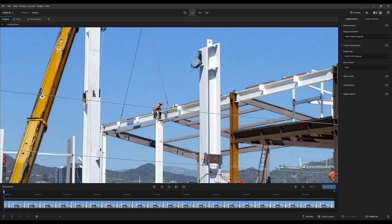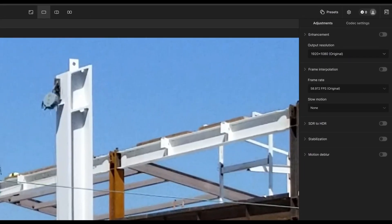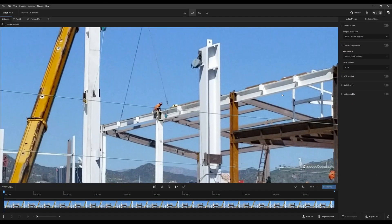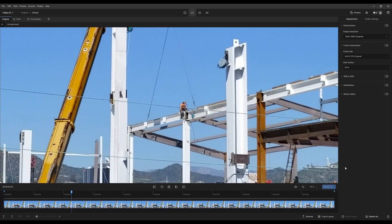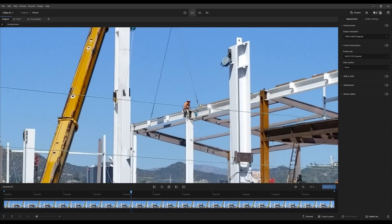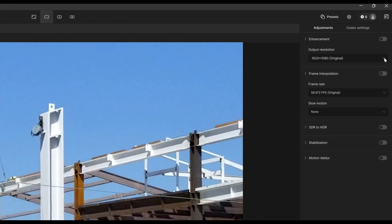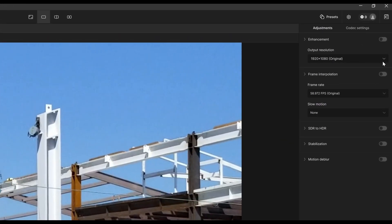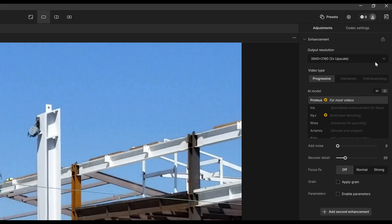Our client wants us to scale up this resolution to 4K UHD instead of the original 1920 by 1080 full HD video. Playing through the footage, it's pretty consistent with what we need to do. So let's get started. We'll go to Enhancements and on Output Resolution change it to twice the size — a two times upscale. Now let's decide what AI models we want to use to enhance this footage.